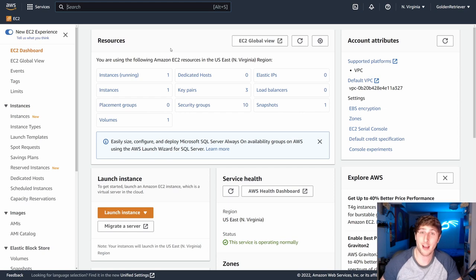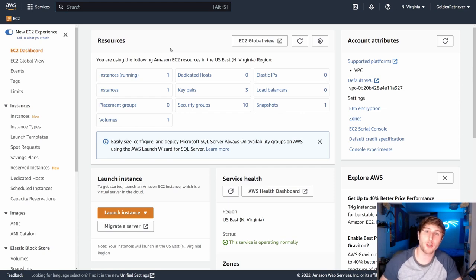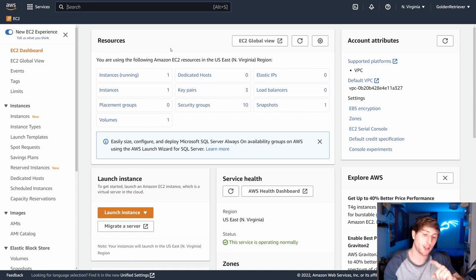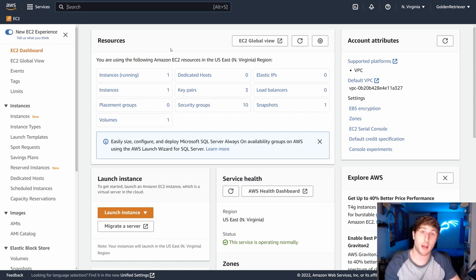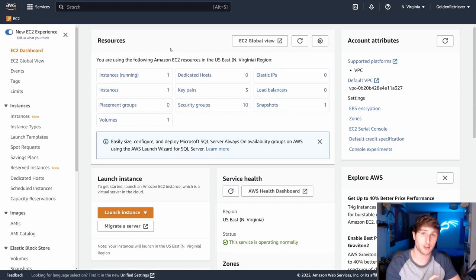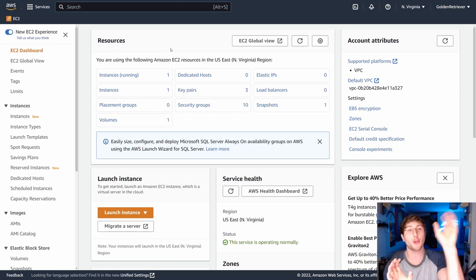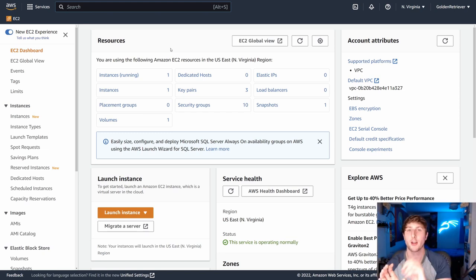But first off, an AMI is basically going to be a template that you can use that will copy the current operating system and software installed on one of your instances. And it will allow you to have a template that you can spawn other instances with that same configuration.